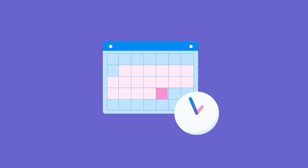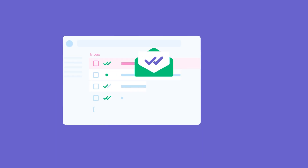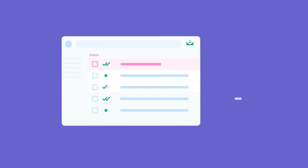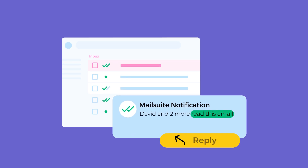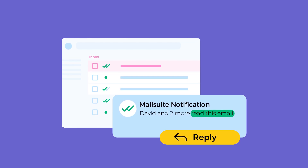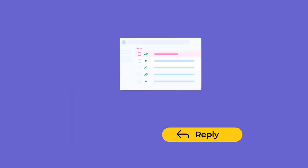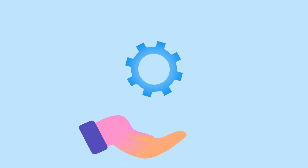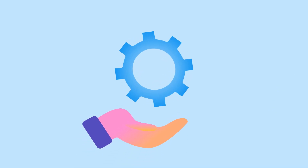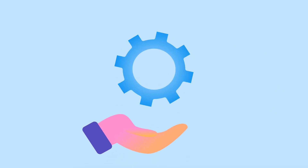In business, timing can make all the difference. With MailSuite, you'll always know the moment your emails are opened, so you can respond exactly when it matters most. Whether it's a big deal or an important connection, staying informed means staying in control.